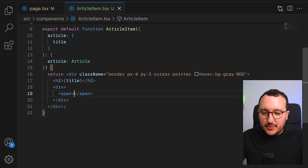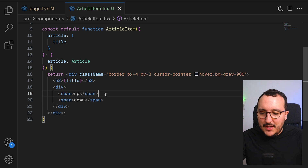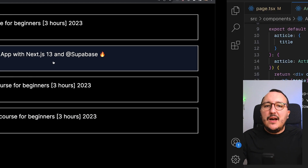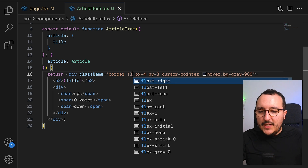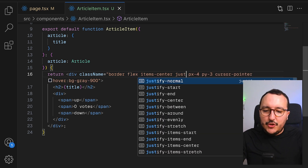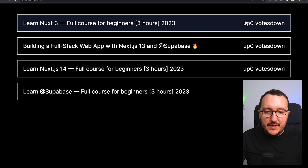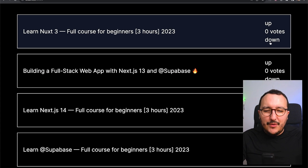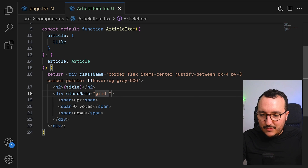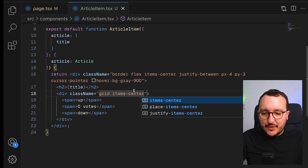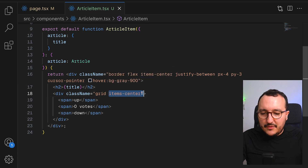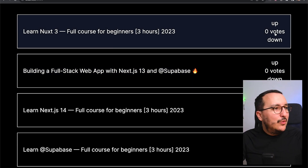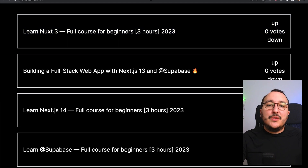I'll have a span for up and a span for down with the vote count — let's say zero votes — in between. I'd like them on the side, so I'll use flex, items-center, and justify-between with Tailwind. Suddenly we've got that layout. For the up/down arrows, I'll use a class of grid with text-center so the elements sit on top and bottom with centered alignment.